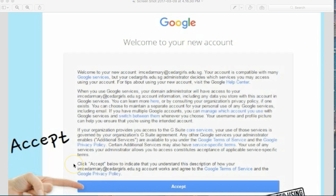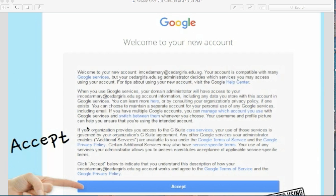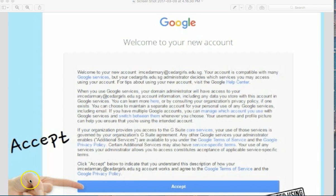If this is your first time going into your account you'll get a page that looks like this. It's gonna ask you to accept the policies of Google and their policies summed up are be nice to other people online. Don't be rude. Don't be mean. Don't be hurtful. And also you should know that your school has access to pretty much everything that you do with the account. So use it for school purposes and use it professionally. Once you click accept you'll get to your inbox.